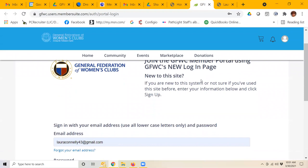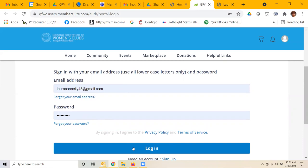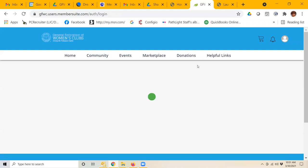From there, if you have not already created a login, you will scroll down and at the bottom click where it says Sign Up. I already have a login, so I'm going to enter my email address and password and click login.